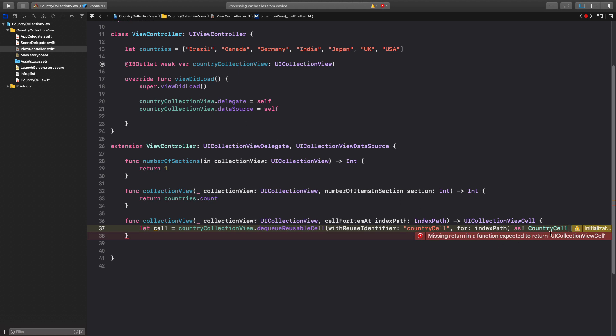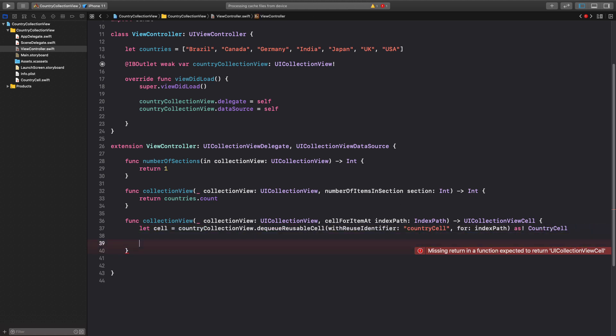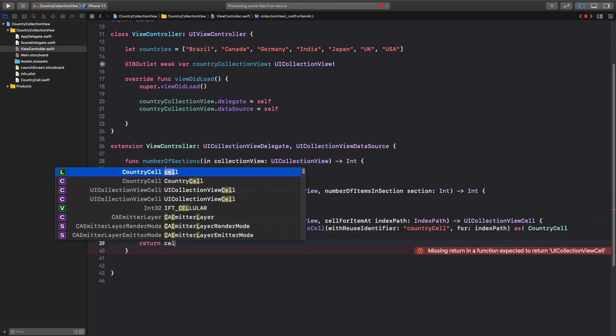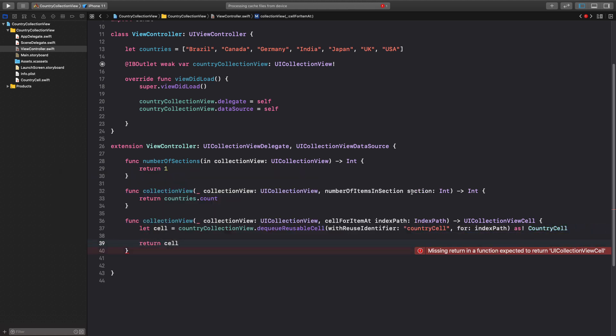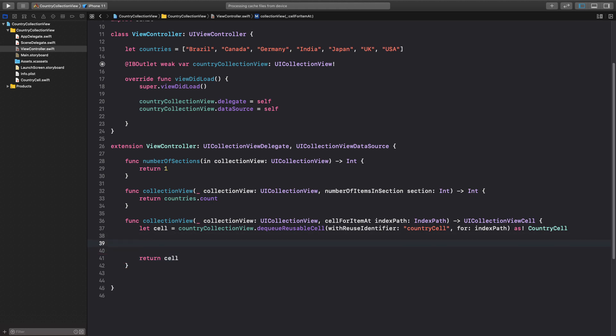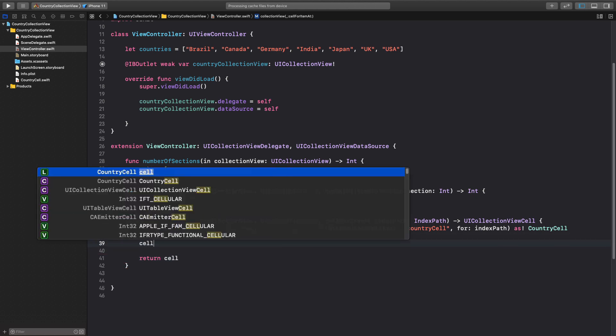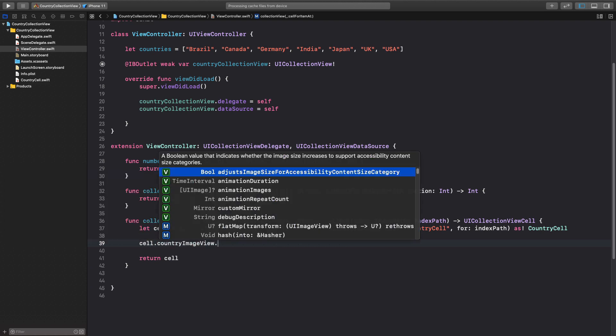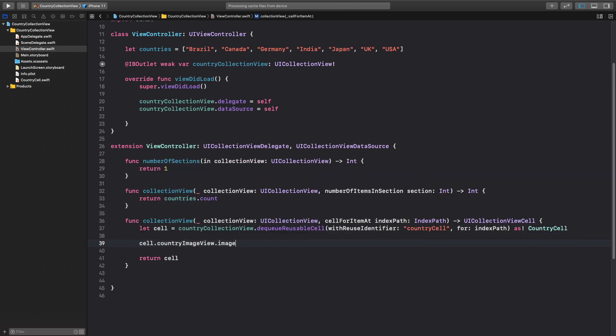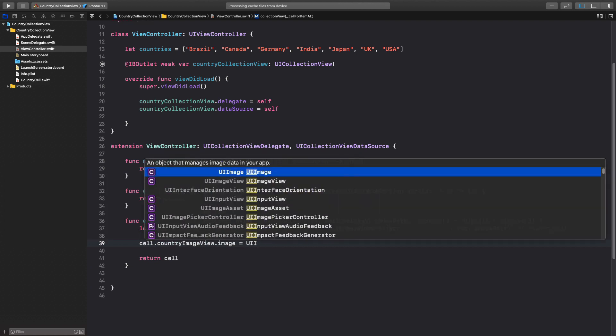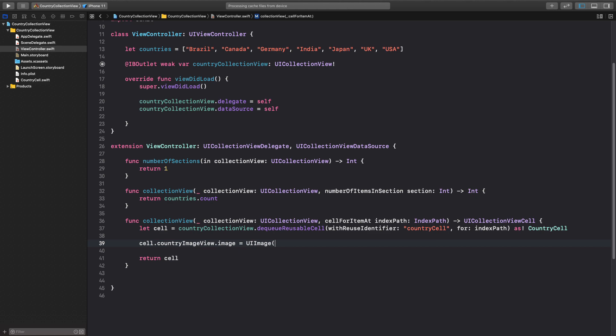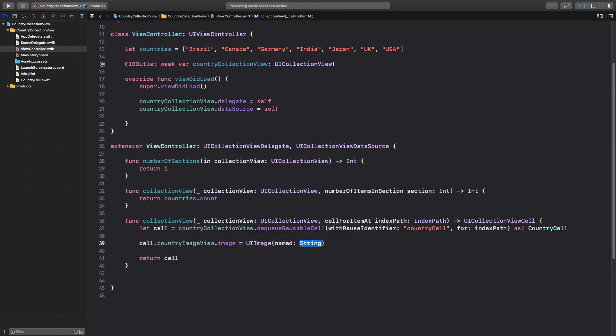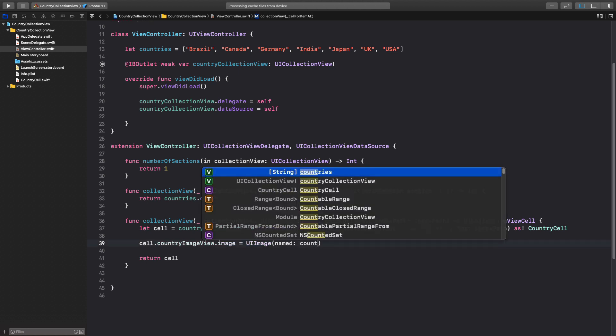This time we will cast it as our country cell. Well this country cell, it's the file name which we created earlier. For now let's just return the cell and it should be fine. Next thing we need to assign the image view so we will say cell dot country image view dot image is equal to UI image and this will be named and the name will be we will get it from the countries array. So let me say countries.